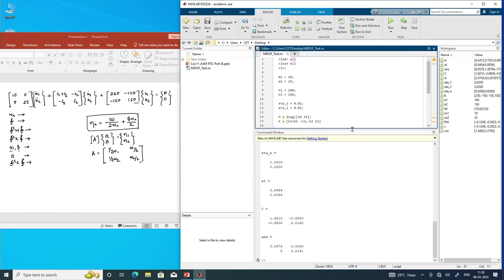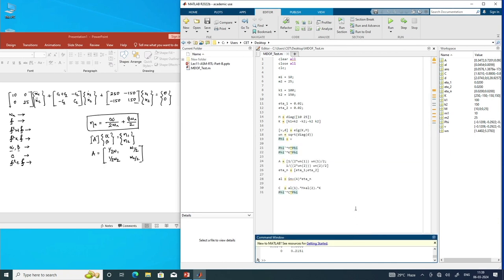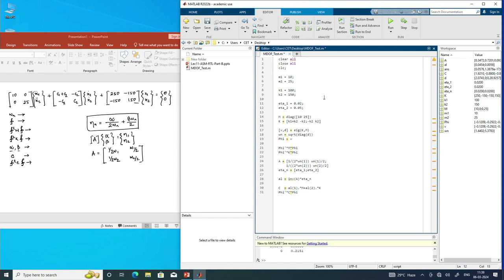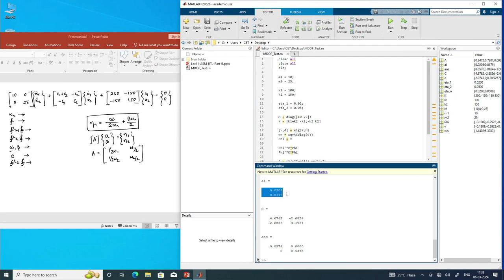The C matrix has first element 1.9210 (that is C₁+C₂) and off-diagonal −0.8800 (that is −C₂). Once we construct C matrix this way, φᵀCφ is indeed diagonal, confirming we can decouple the equation of motion. We can also try different damping ratios — say 2% in mode 1 and 5% in mode 2 — to estimate the corresponding C matrix, α, and β.